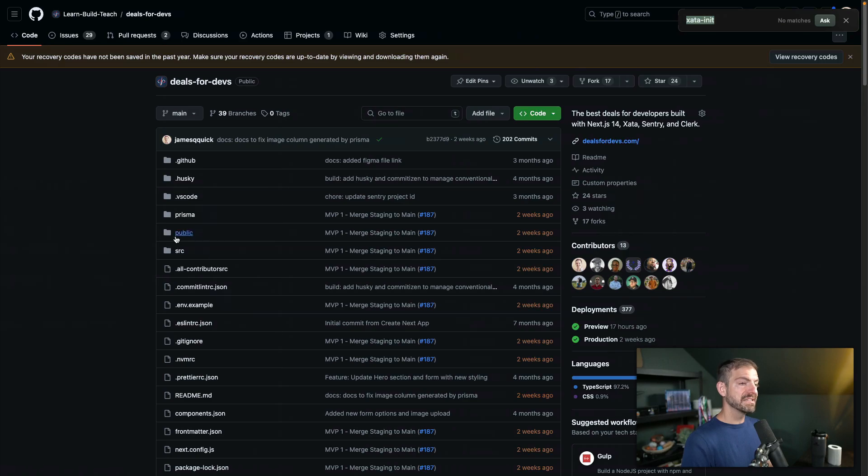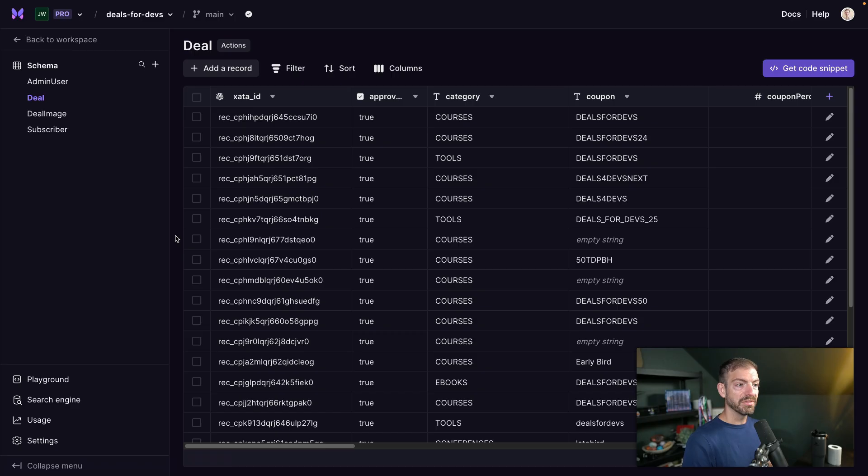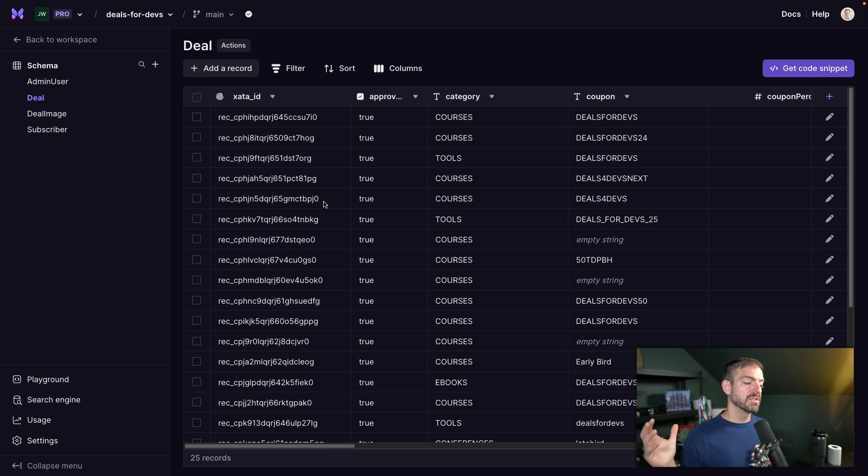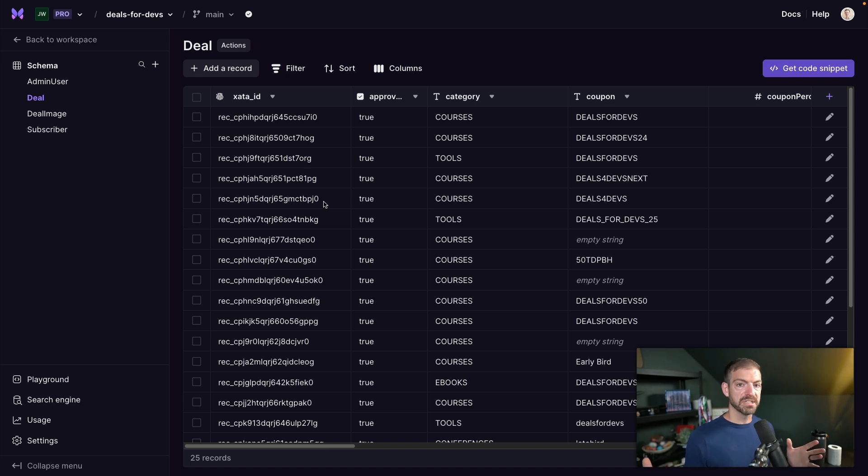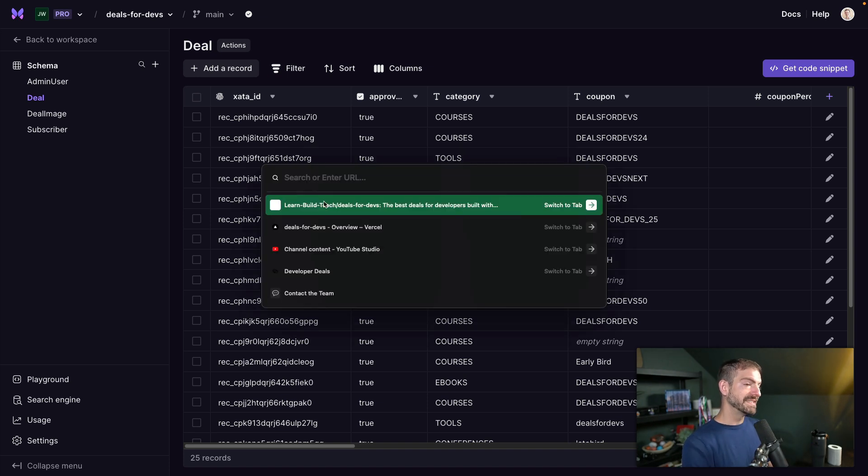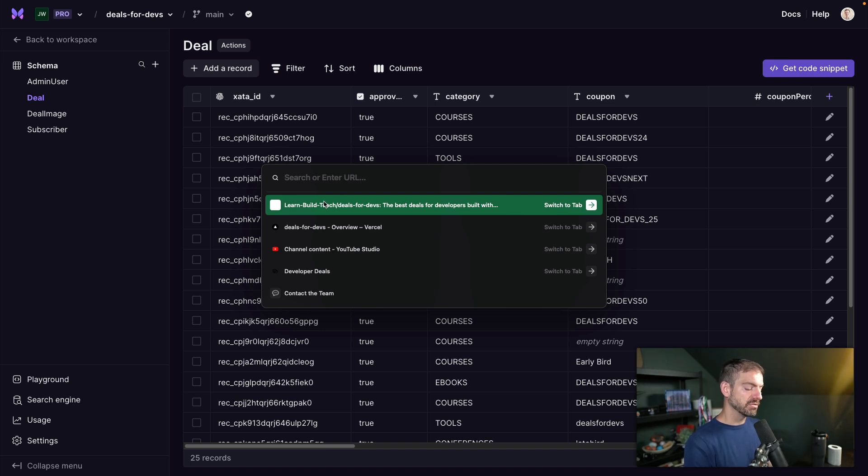So in this case, we're using Zeta for a few different things. It's our core database. And at its core, it is using Postgres. So in that sense, we can use Prisma to do all the CRUD operations, just like we would with any other CRUD database or with any other Postgres database. But there's a couple of things that come with Zeta that are different that we need to accommodate for.